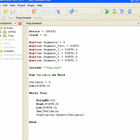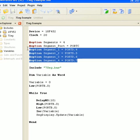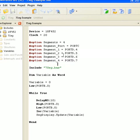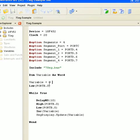So here in the program itself, I've just set up the PicMicro — number of segments is four, defined where each segment is, and the data lines are on port C. Included the library, declared a variable, and reset it.